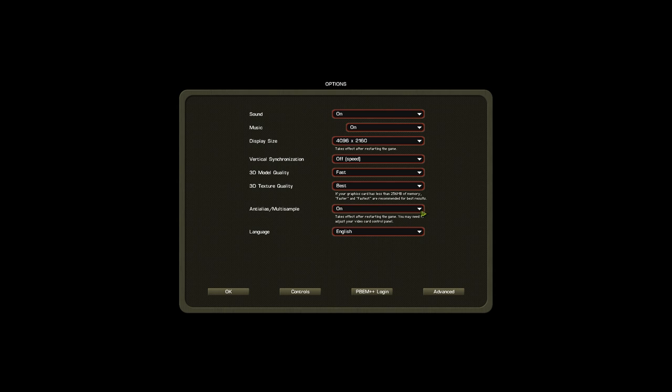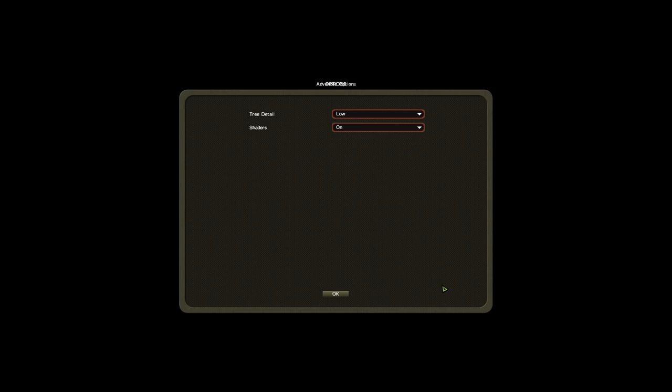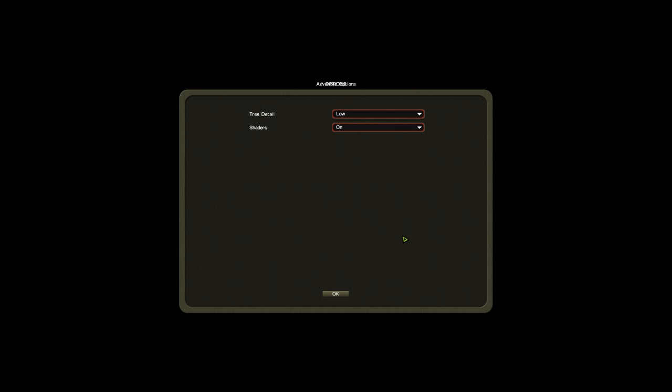Anti-aliasing should be on or off, doesn't really change anything for me. Try this one and tell me which works better for you. Tree detail should definitely be on low because this is one of the biggest factors of lag. Some people say shaders should be off, I leave them on because it doesn't seem to change much for me.